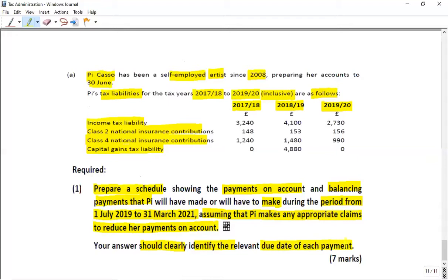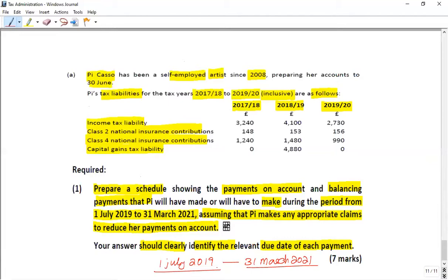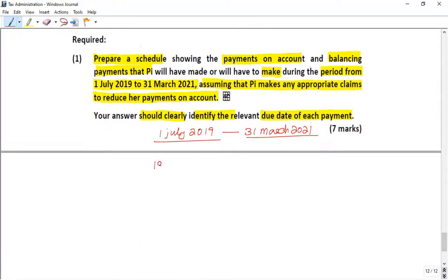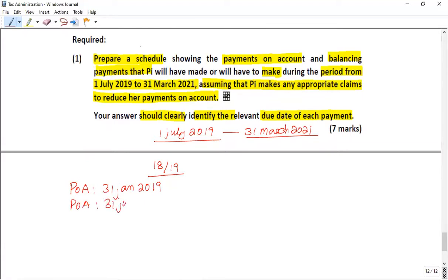First, let's identify the period required by the question: from 1st July 2019 to 31st March 2021. On that basis, for tax year 18/19, the first POA date is 31st January 2019, the second POA is 31st July 2019, and the balancing payment is 31st January 2020.